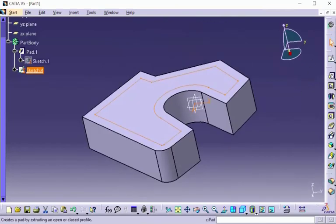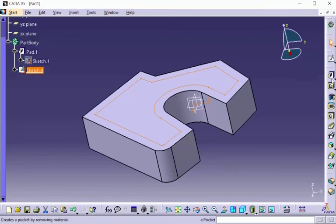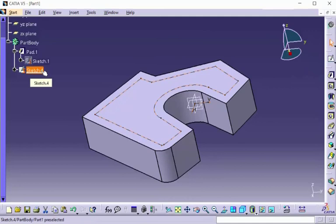You can treat it just as a sketch, and you can see here in the specification tree that these lines are now a sketch.